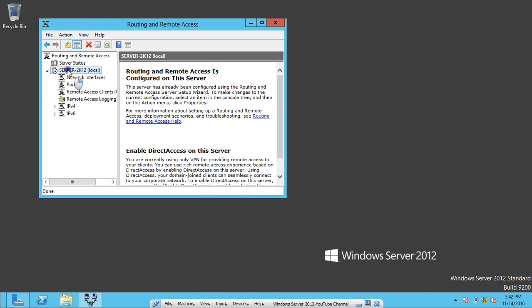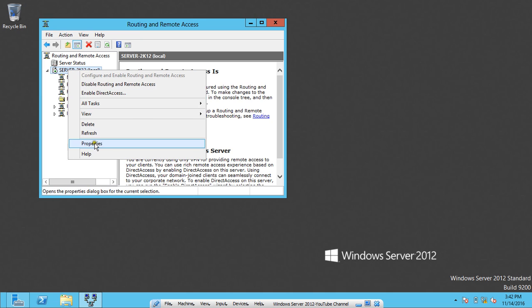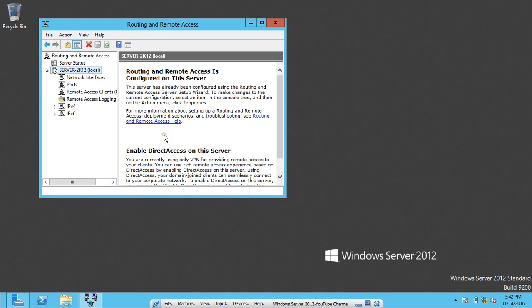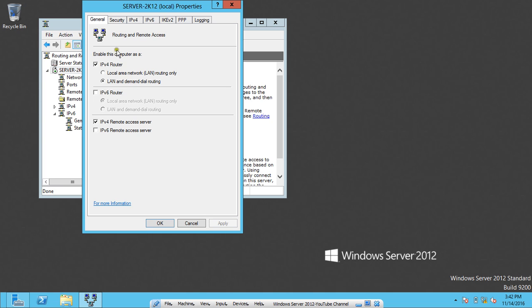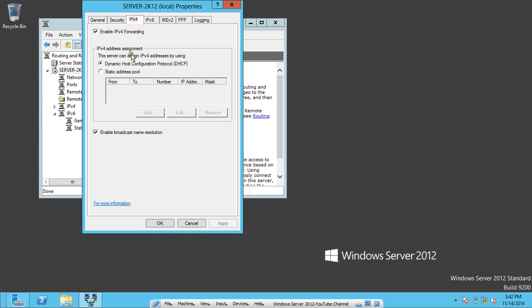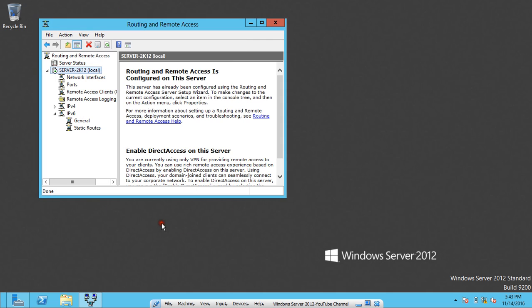Now what we have to do is right-click the server and click on Properties. Under IPv4 we can select Dynamic Host Configuration Protocol. Or if we have configured DHCP server we can even configure the static pool. Right now in this practical I am having only Dynamic Host Configuration Protocol. I click on Apply and I click on OK.